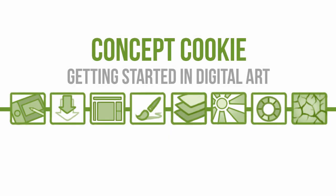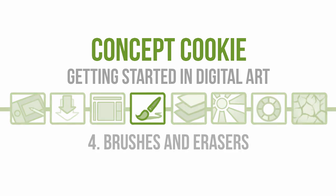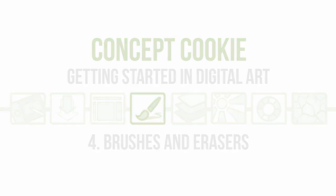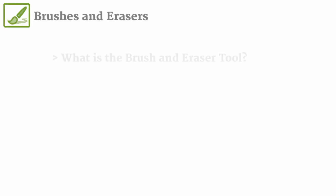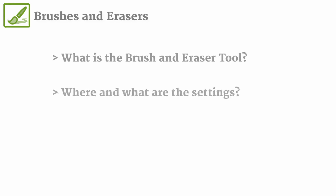Brushes and erasers are basic yet essential tools in digital art. These will most likely be what you're using for the duration of your concept art pieces, so it's good to get more familiar with them. This tutorial is going to take a more in-depth look at what brushes and erasers are, the different settings, and how you can go about editing them.